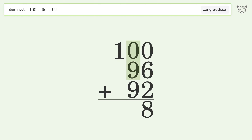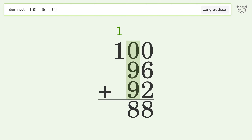0 plus 9 plus 9 equals 18; carry 1 to the hundreds place. 1 plus 1 equals 2, and so the final result is 288.